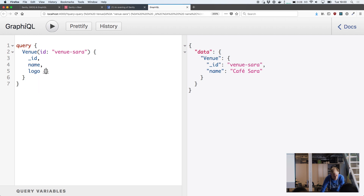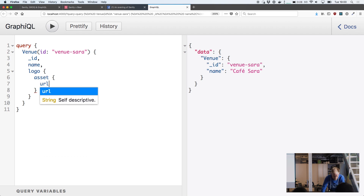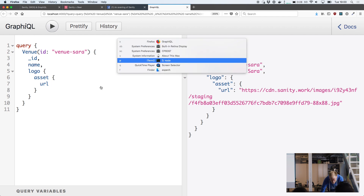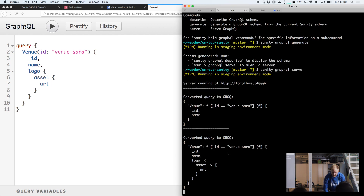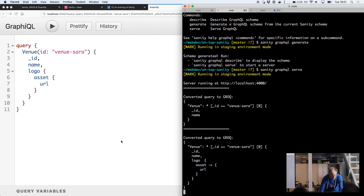You can go even further. This is a reference in Sanity, but you can still query it as if it was just an object, so I can get back a URL here. If I go back to my terminal, you can see this is actually a very thin conversion from GraphQL to GROQ — the query looks very similar in these two examples.